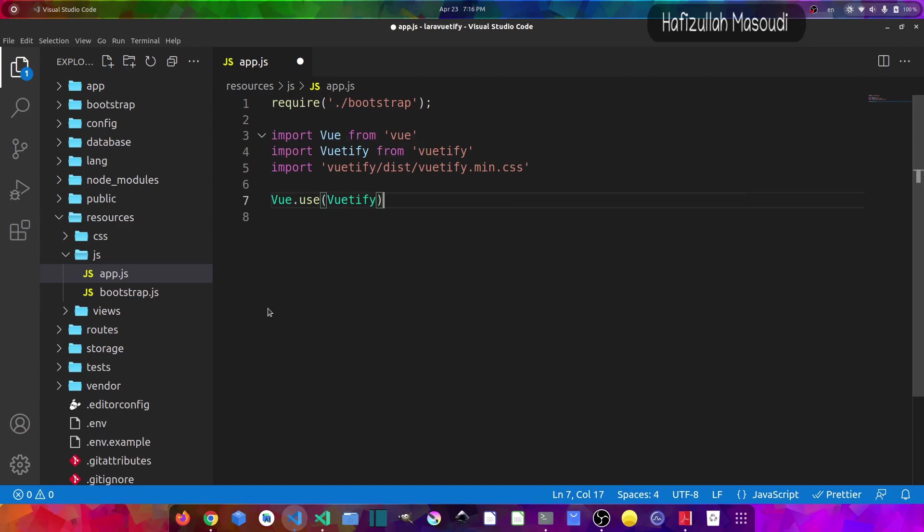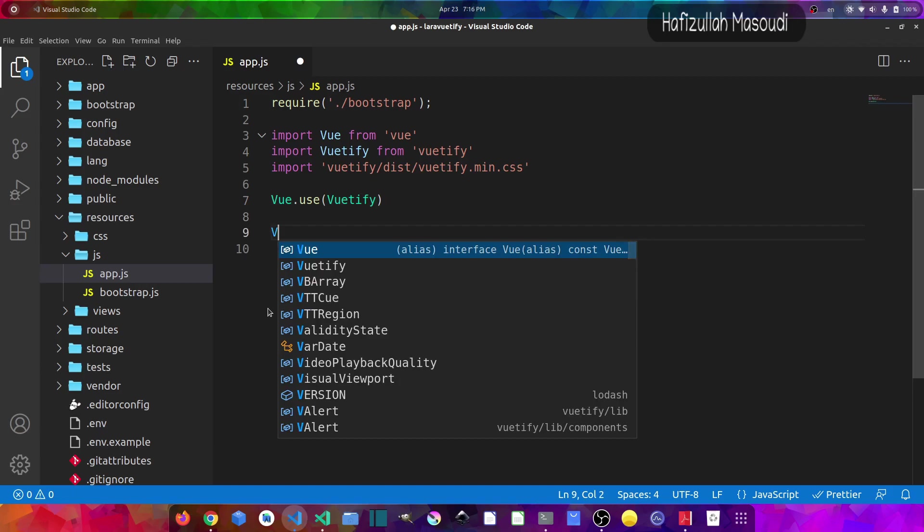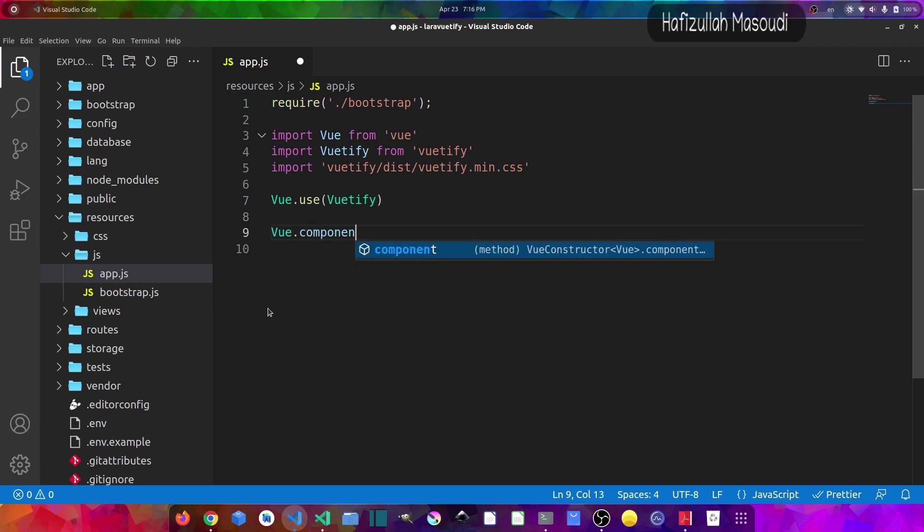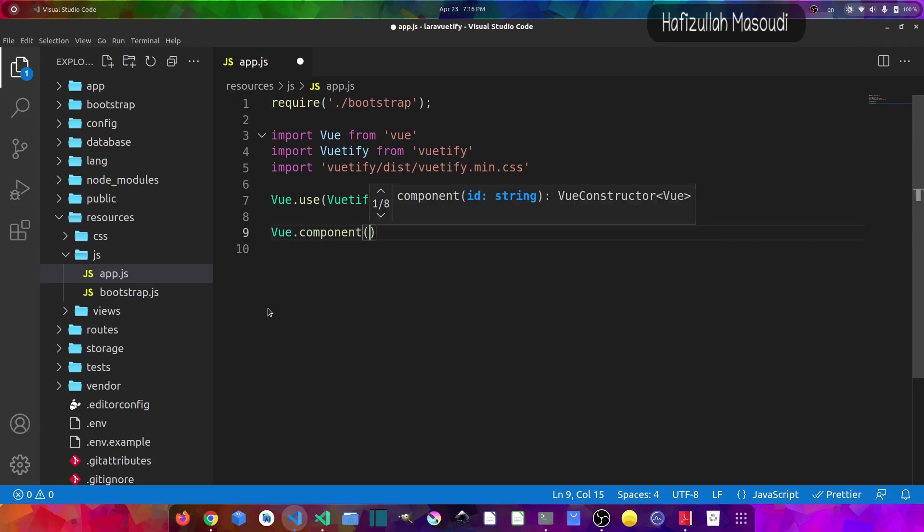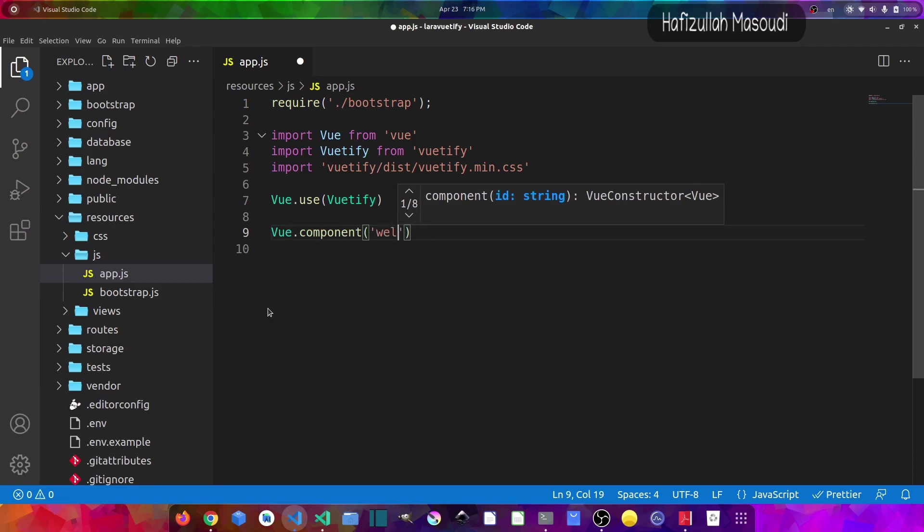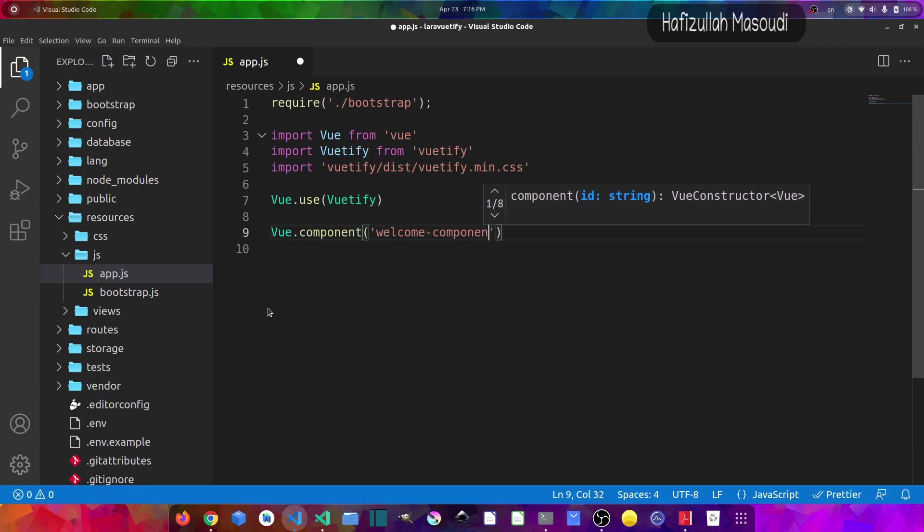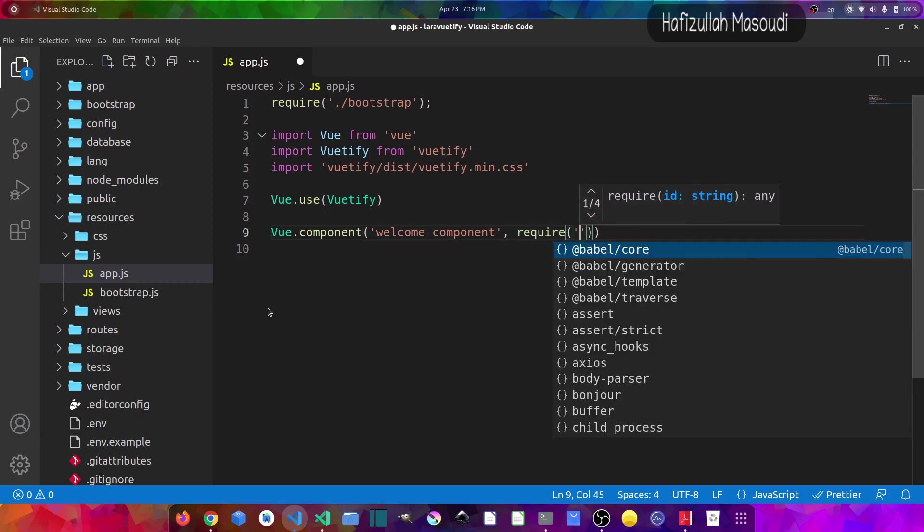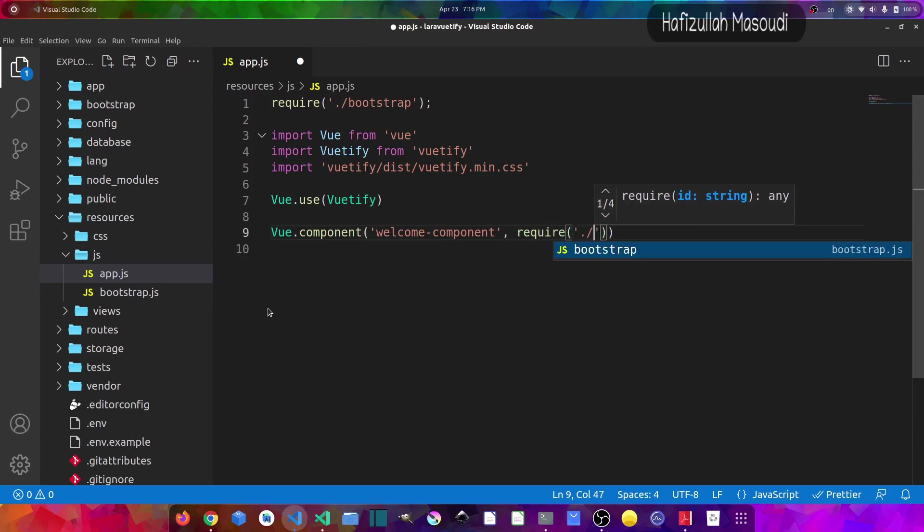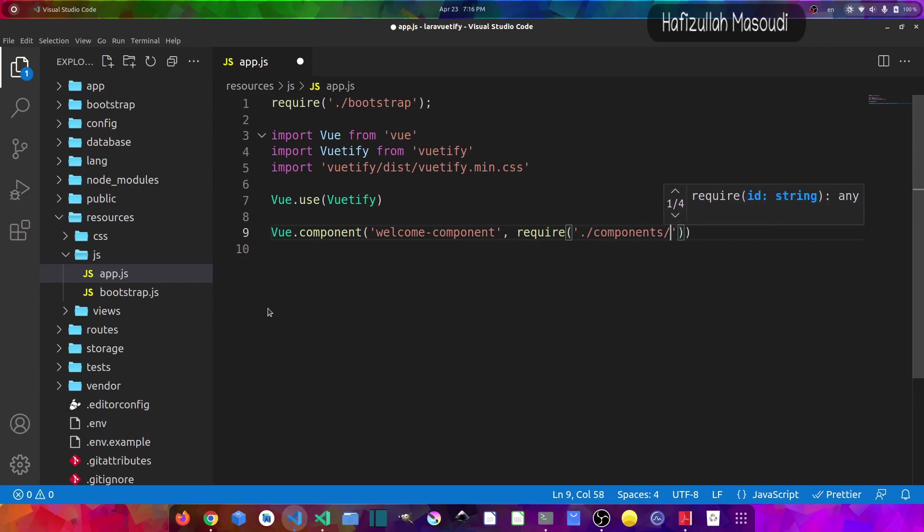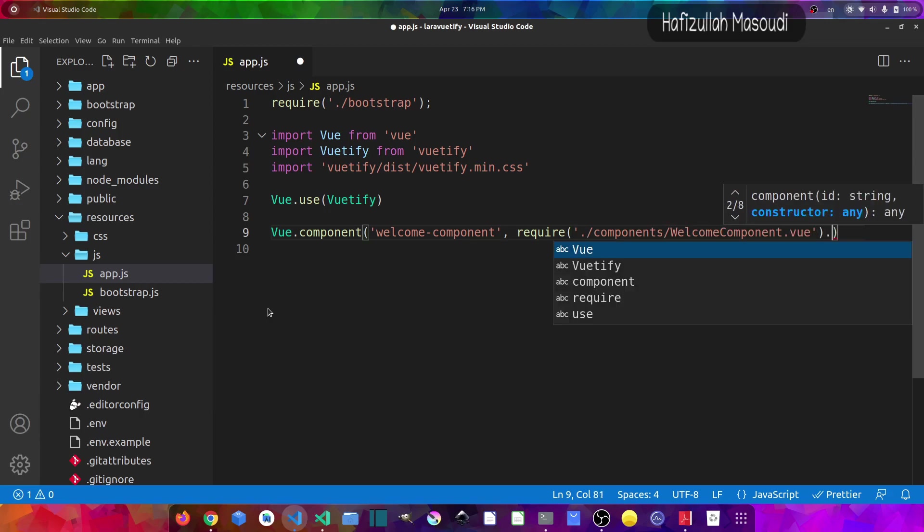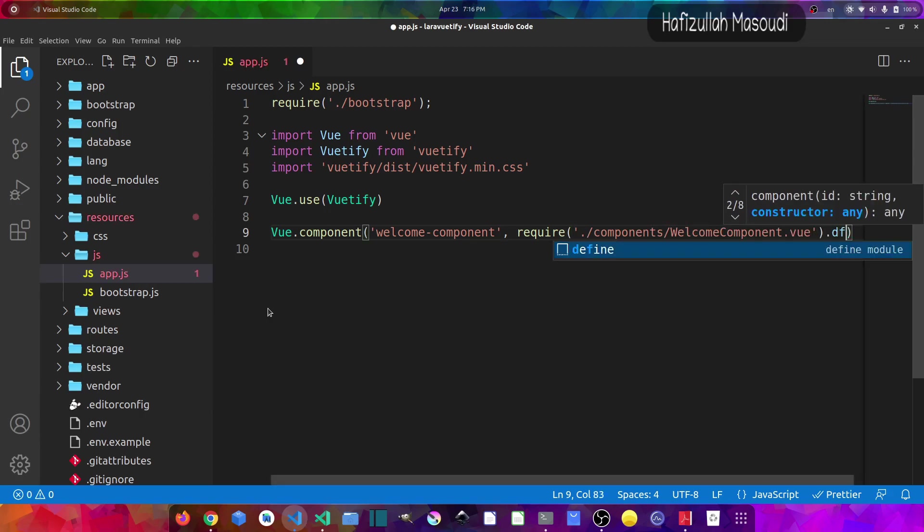And after this, let's import a component, a Vue.js component which we will create in a moment. So let's say Vue.component and let's name it 'welcome-component' and we will require a file which will be inside components folder /WelcomeComponent.vue. And let's also say .default.